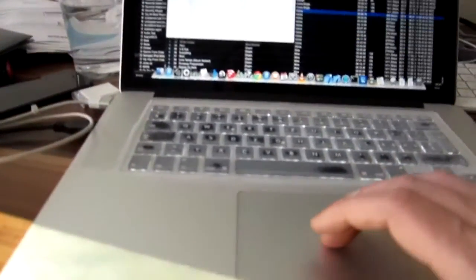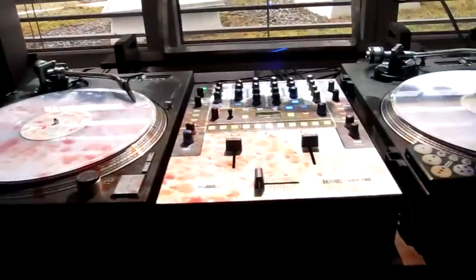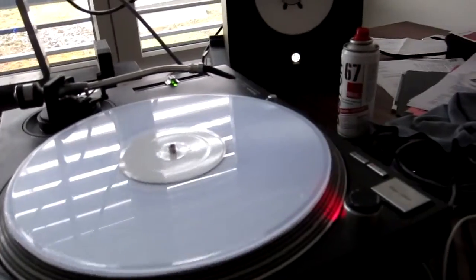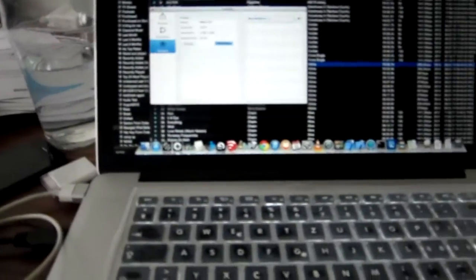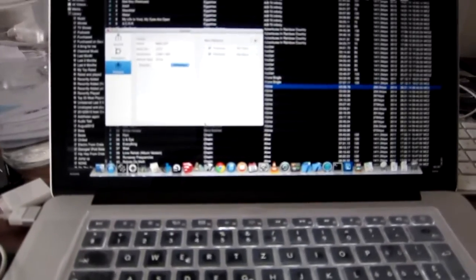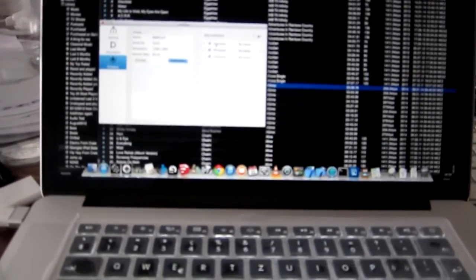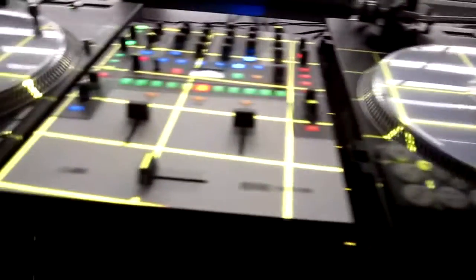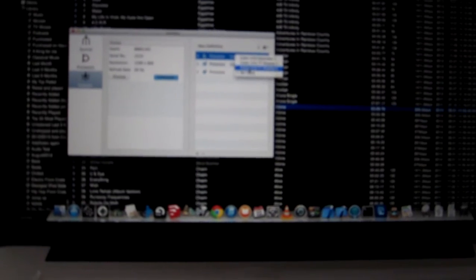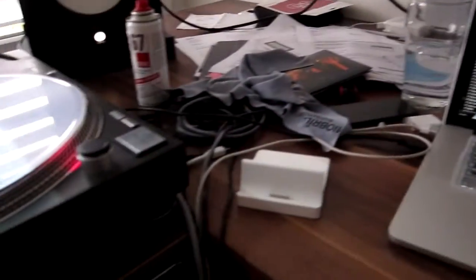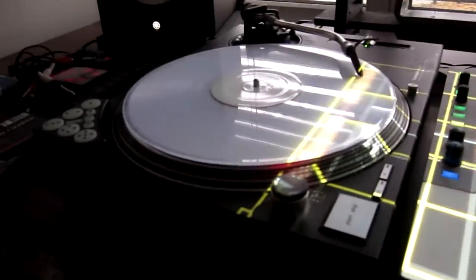Now we can go to this, make it full screen, and we want a new definition. We start adding projection areas — here they are, you can see them. So we want the overview, TT display 1, and TT display 2 — easy.